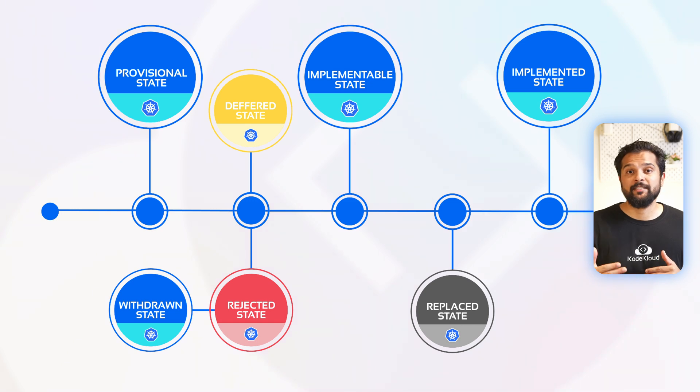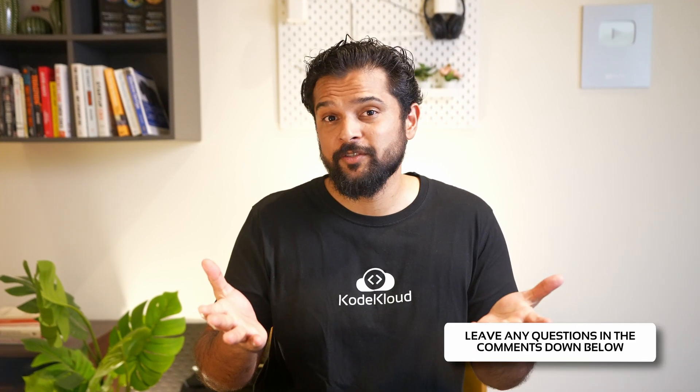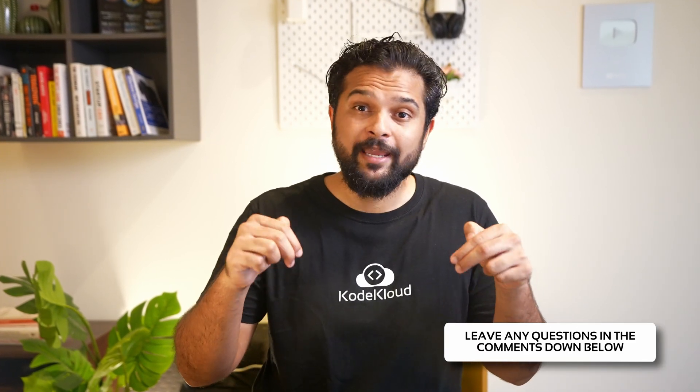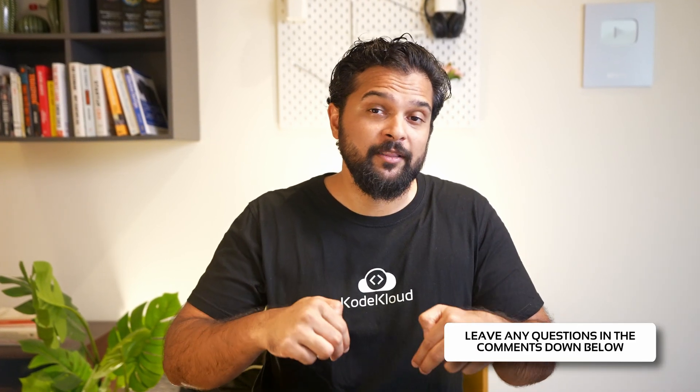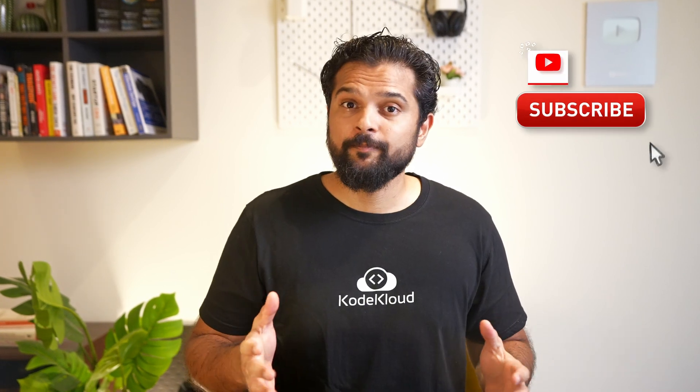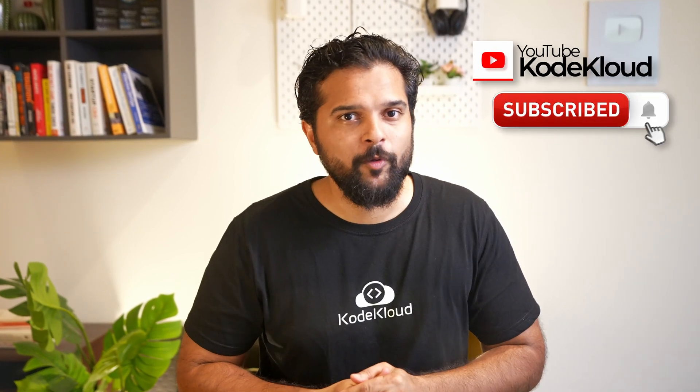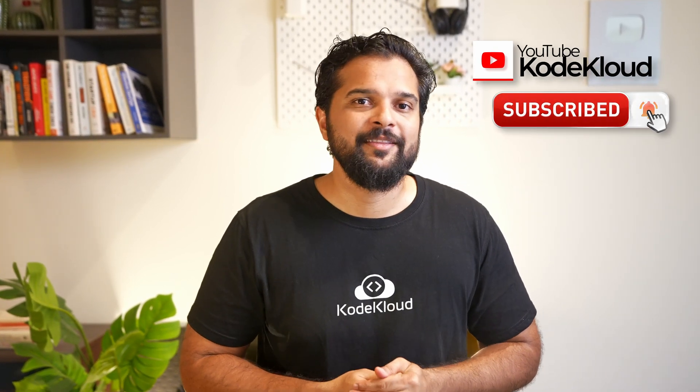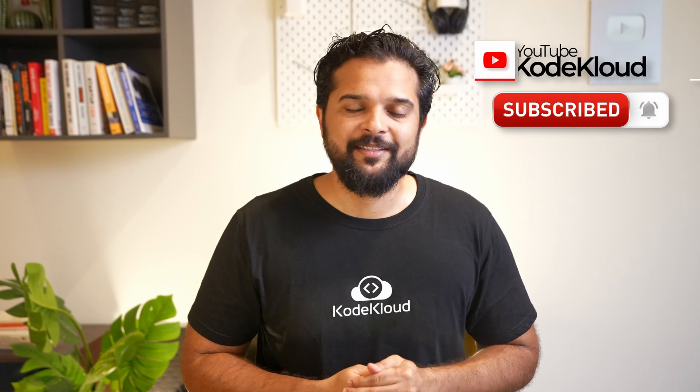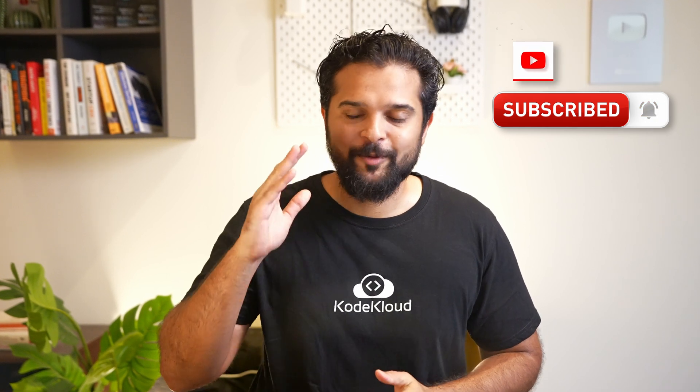Withdrawn is when the author withdraws the KEP, and replaced is when the KEP is replaced by a new KEP. Well, that's a high level overview of Kubernetes Enhancement Proposals. If you have any questions, don't forget to drop them in the comments below. If you like the video, don't forget to subscribe to our channel for more informative videos like this. Until next time, goodbye.